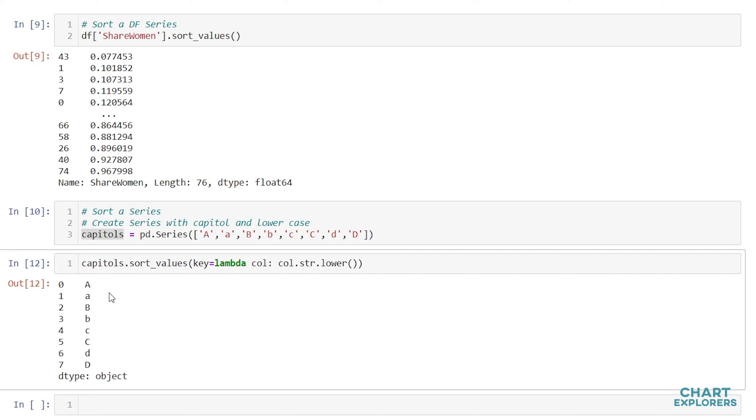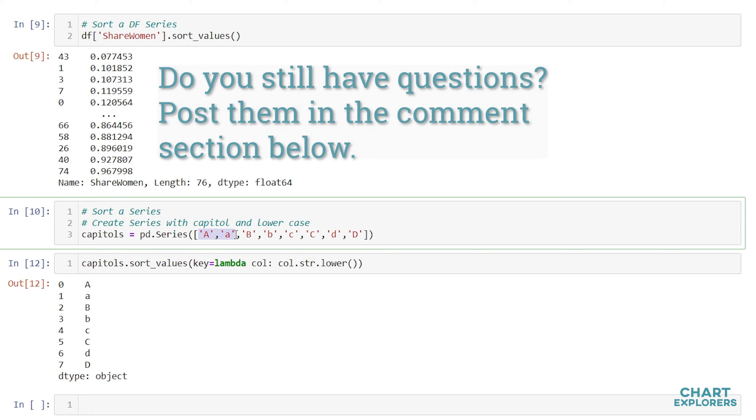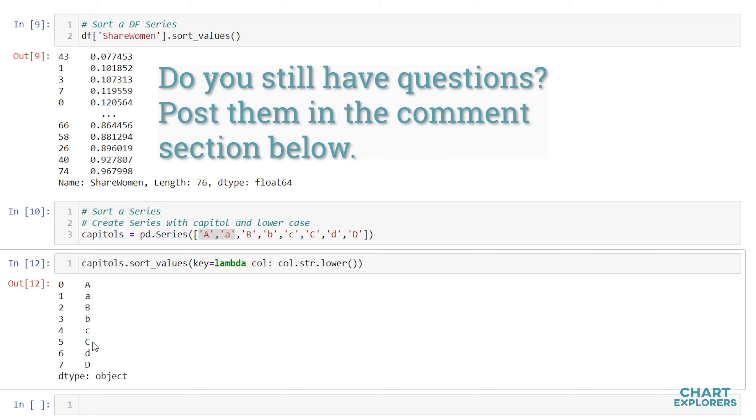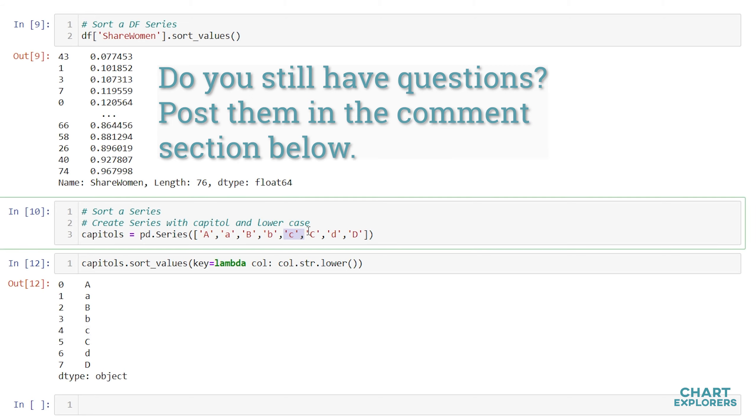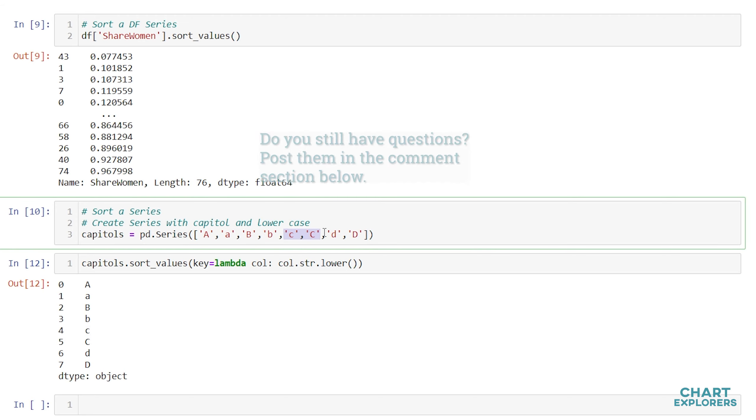We should note when we use this method that it does sort alphabetically, but it doesn't sort based on capitalization. Here A and A come first. That's the position they came in the series. But down here, lowercase c came first and then uppercase C, just as they appeared positionally in the series.